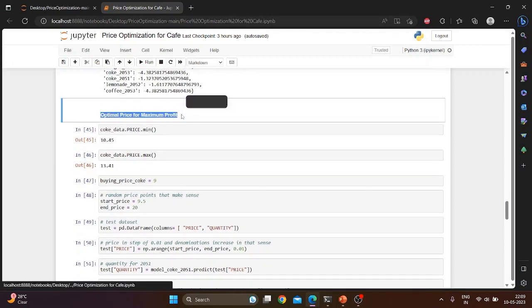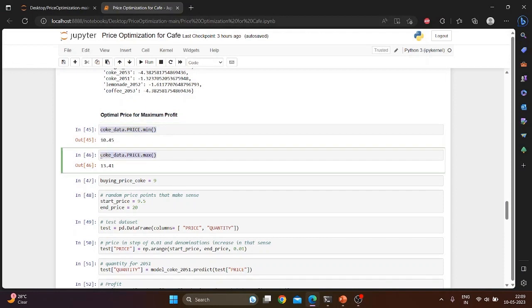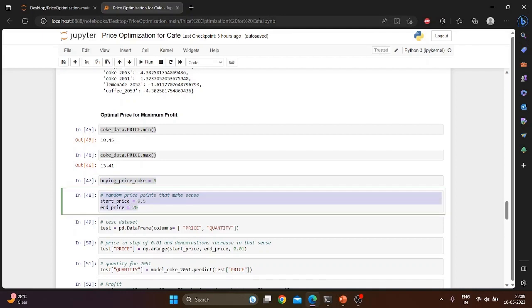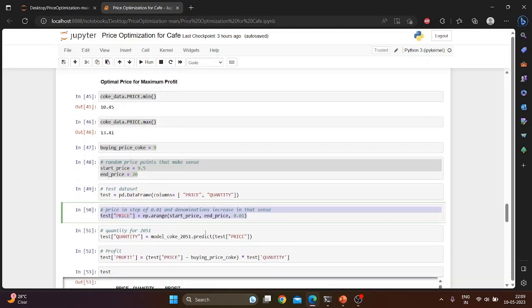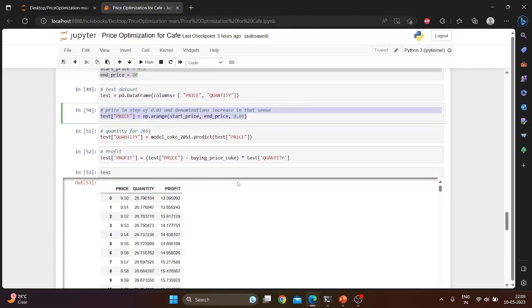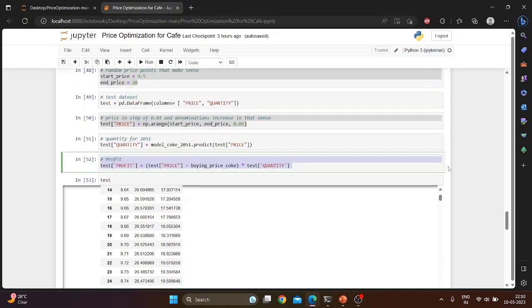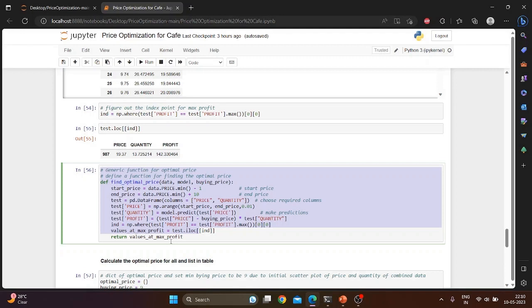Now we will calculate optimal price for maximum profit. The minimum price of Coke is initialized to 10.45 and the maximum price of Coke is initialized to 13.45. We are assuming the buying price of Coke as 9. We will start with 9.5 and we will go till 20, increasing the price in steps of 0.01. For calculating the profit, we will use this formula: profit equals price minus buying price times quantity of the product.